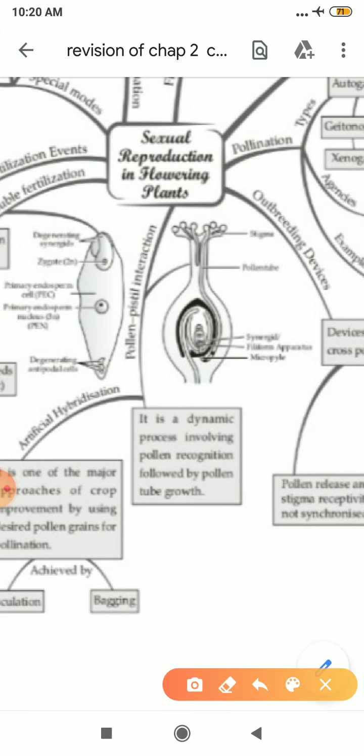After that there is pollen-pistil interaction. It is a dynamic process involving pollen recognition followed by pollen tube growth. When your pollen grain receives chemical secretion from your stigma, it falls there and grows a pollen tube. From this pollen tube, your male gametes will move to fuse with your ovules.